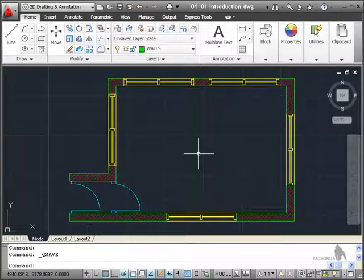Hi, my name's Sean Bryant and welcome to CAD Guerrilla's AutoCAD 2011 Essentials course.